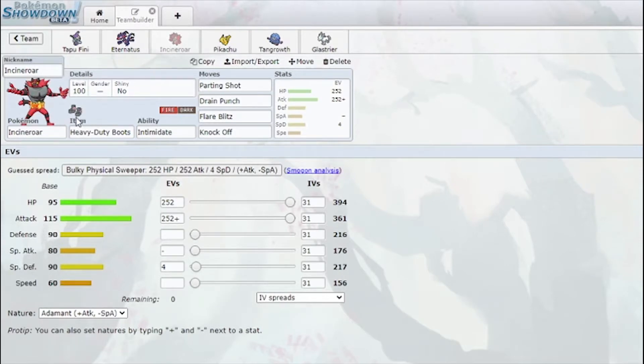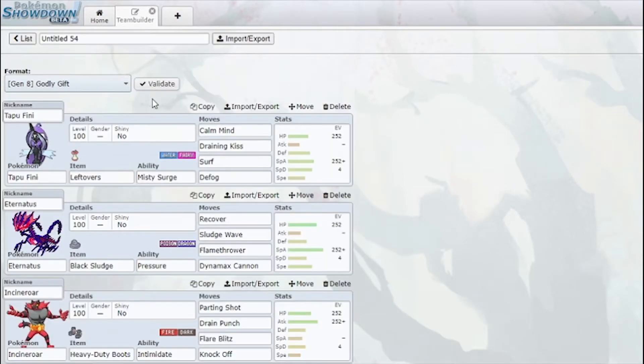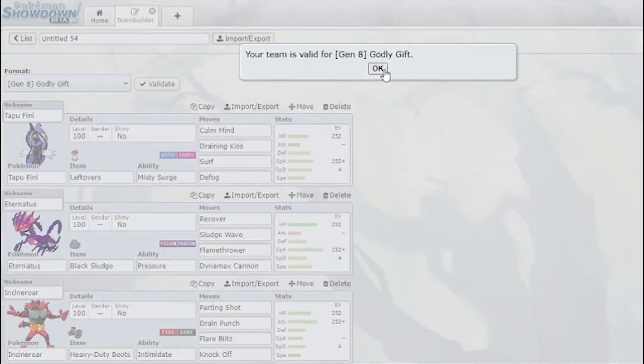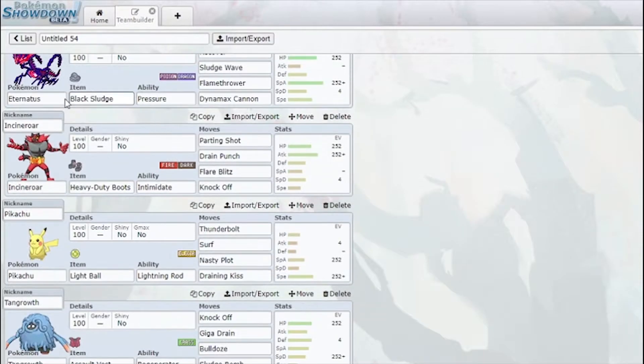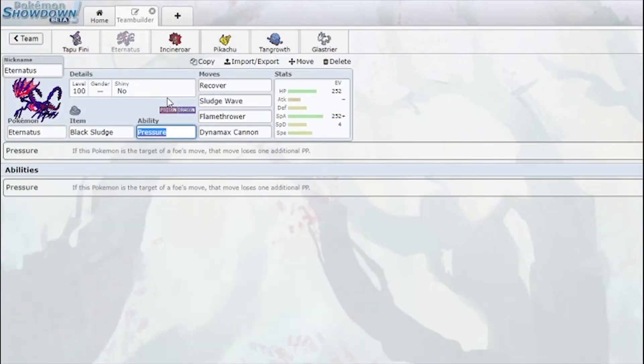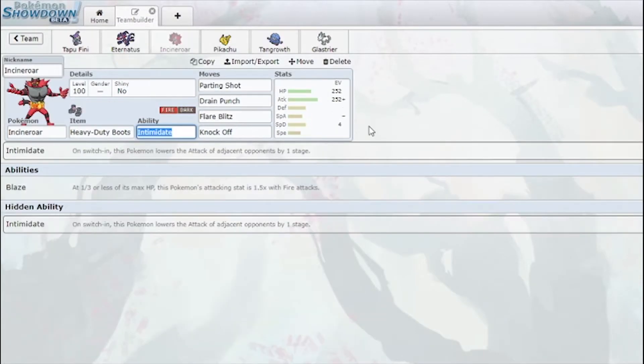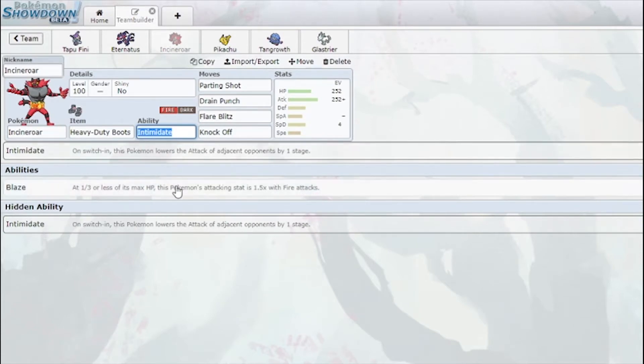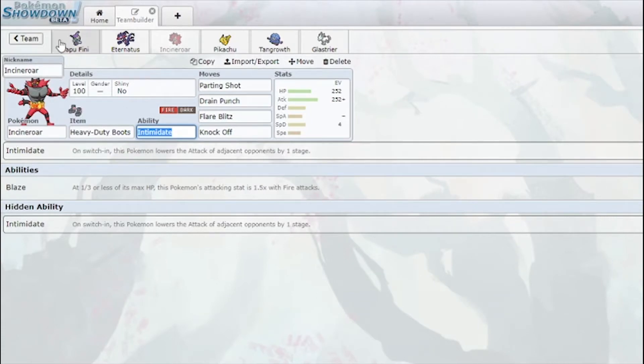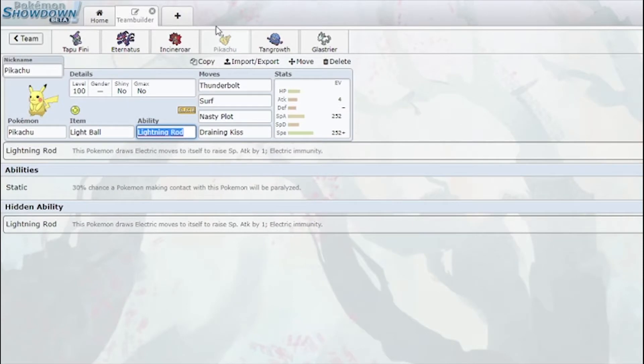But in all honesty I needed a good bulky Dark type because Calyrex Shadow is allowed here, I believe. Which means I needed the Dark type to come in on Psychic and Ghost moves, so Incineroar fits that bill pretty well. Also completes my Fire-Water-Grass core.